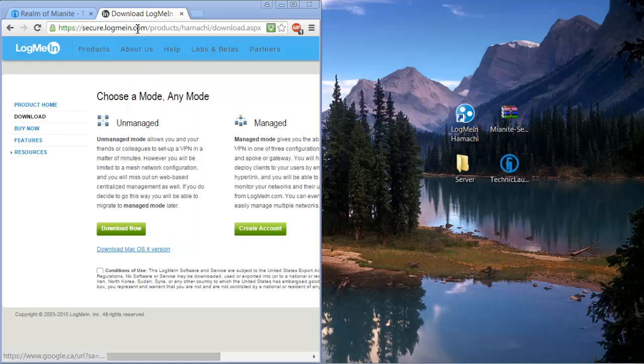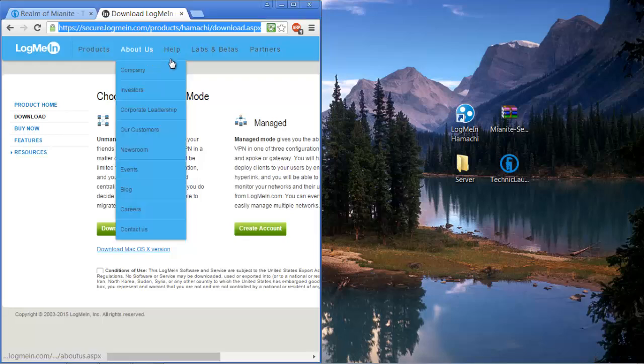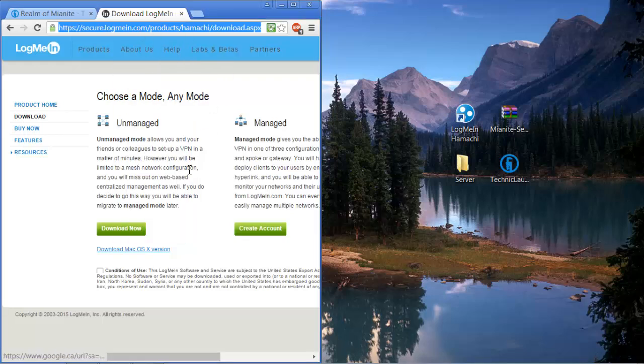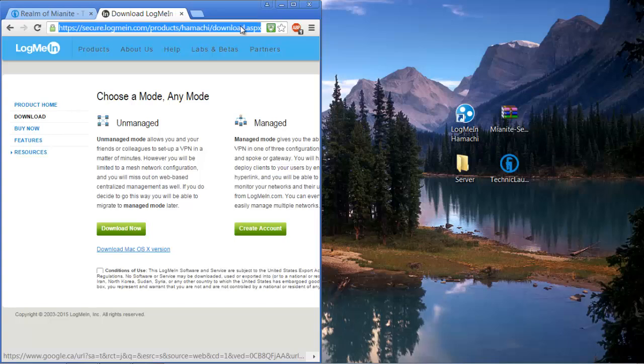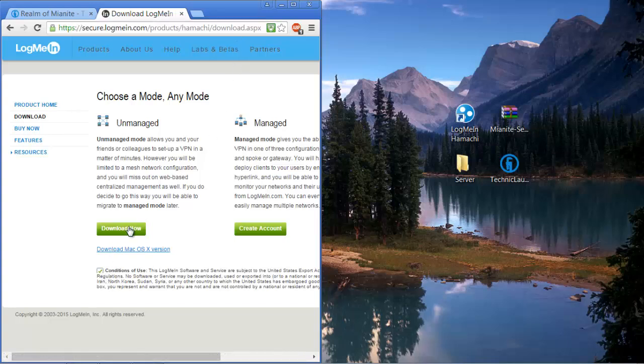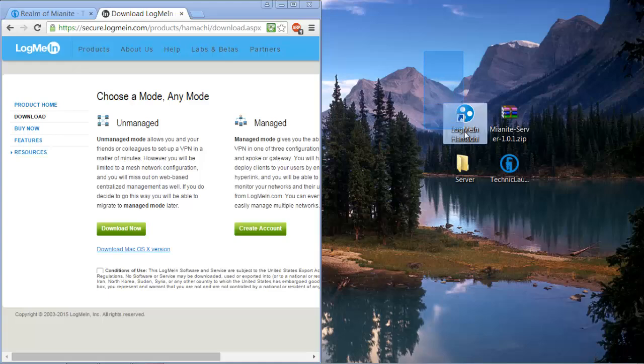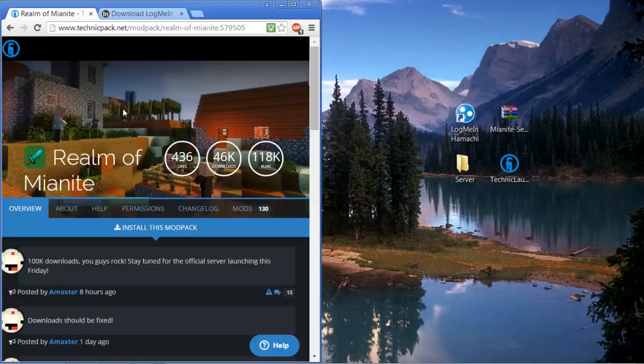To start off, we're going to go to this website, LogMeIn Hamachi. You're going to need to download an unmanaged Hamachi and check off conditions for use. I've already downloaded it so I'm not going to download it again. It takes a pretty long time to download, so once you download it you're going to get this and we're going to use that later.